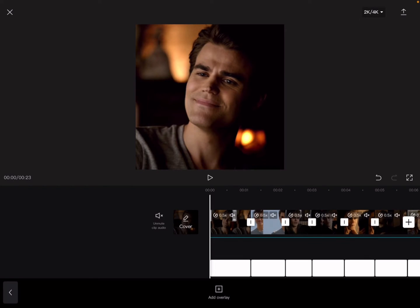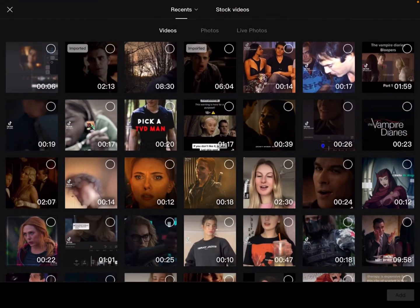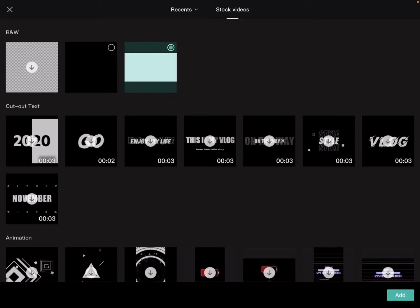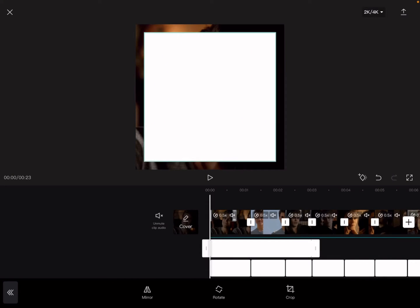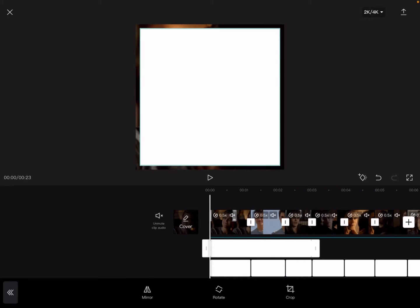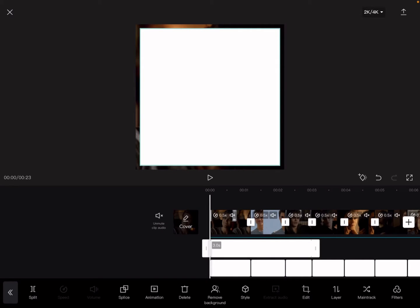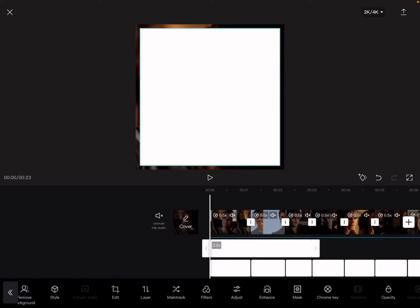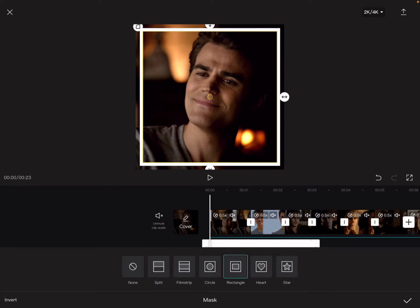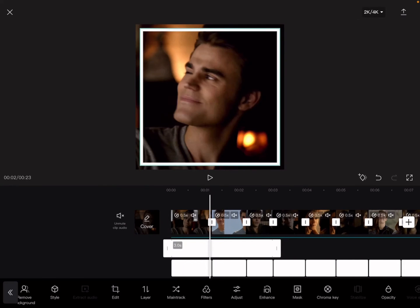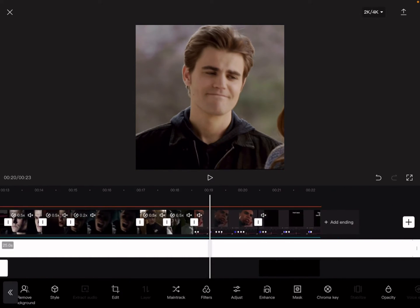You want to click on overlay, then add overlay, and go to stock videos and get the white one. You want to go to edit, crop, and make it 1:1. You want to adjust it — not all the way though, just a little bit. Then head over to mask, click rectangle, go invert, and it will show with the video. Drag it down the entire video.